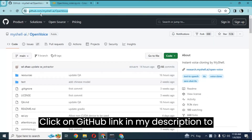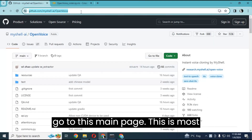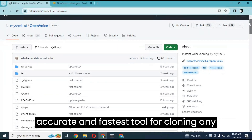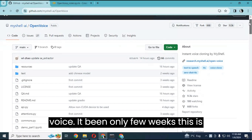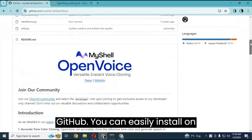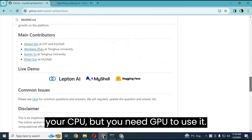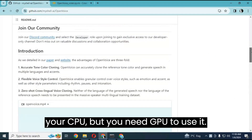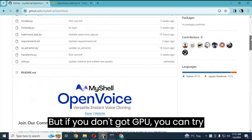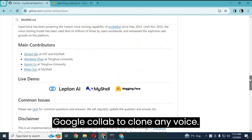Click on the GitHub link in my description to go to the main page. This is the most accurate and fastest tool for cloning any voice. It's been only a few weeks since it was released and it's trending number one on GitHub. You can easily install it on your CPU, but you need a GPU to use it.